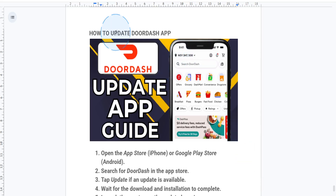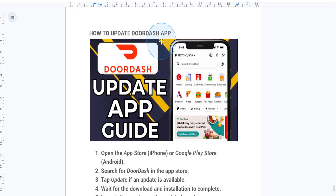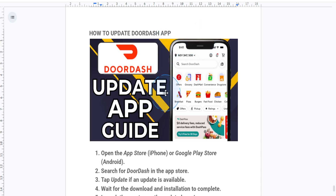Hey everyone, welcome back. In today's tutorial I'll show you how to update your DoorDash app. Keeping your app updated is important for getting the latest features and ensuring a smooth experience. So let's get started.